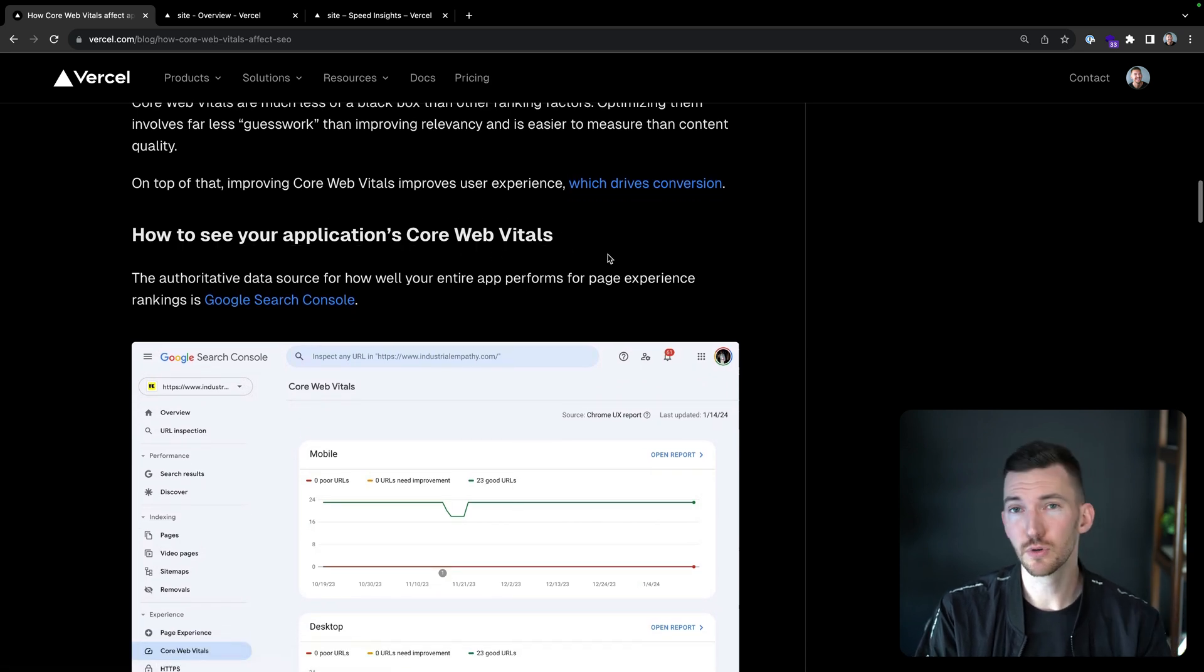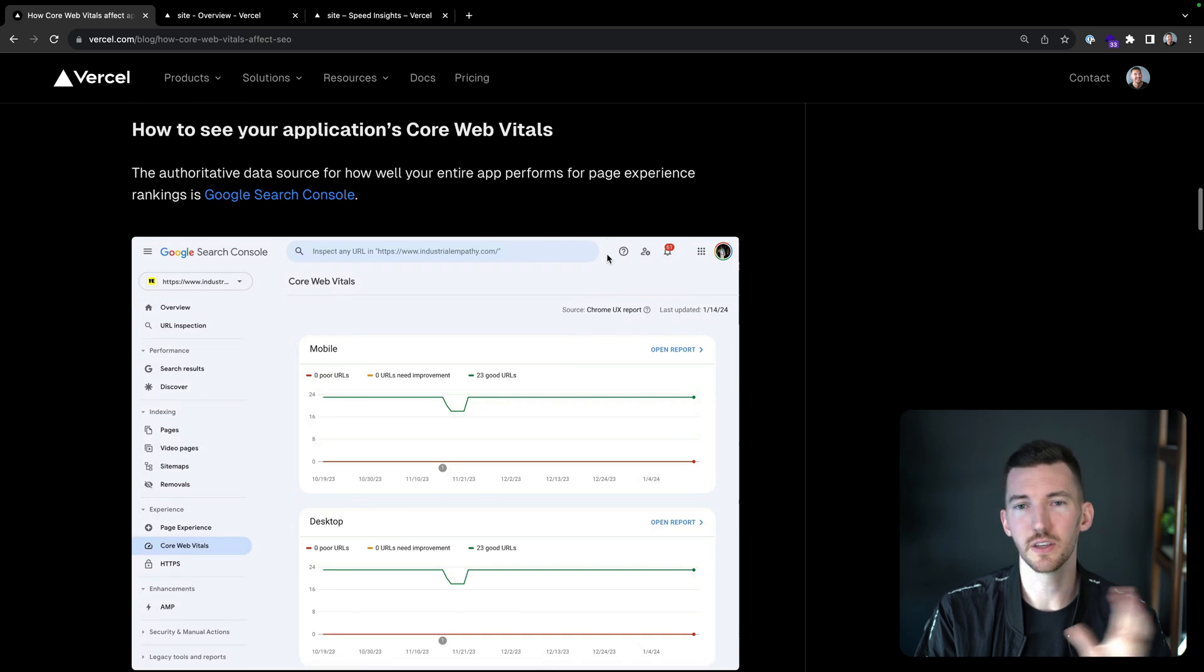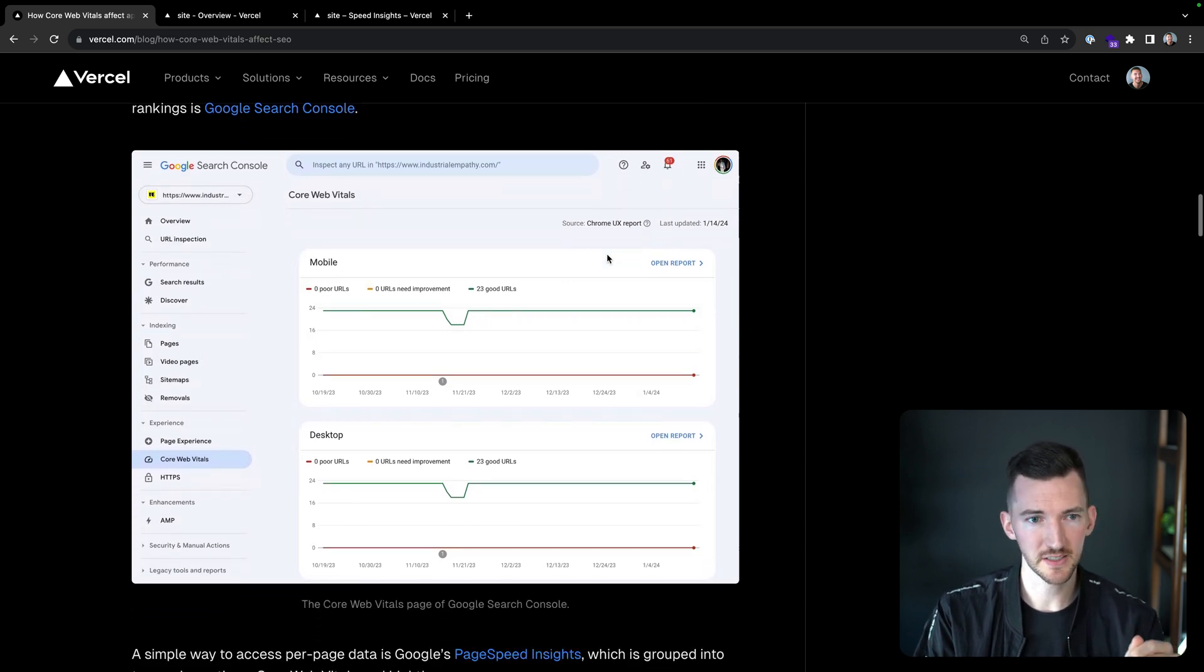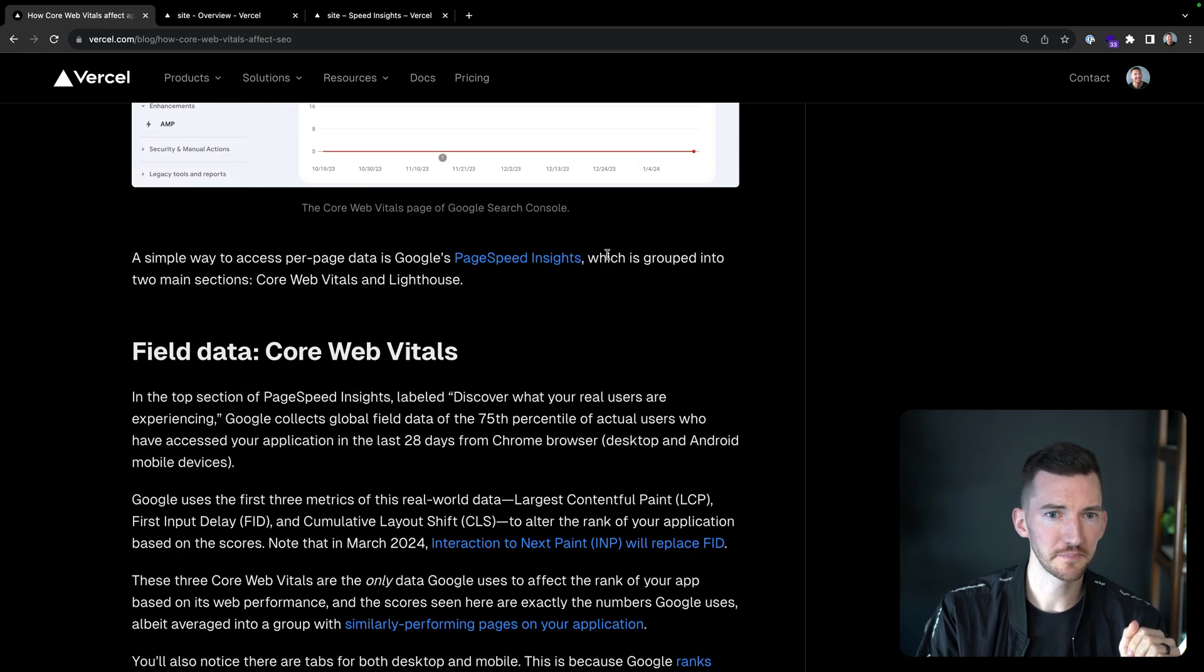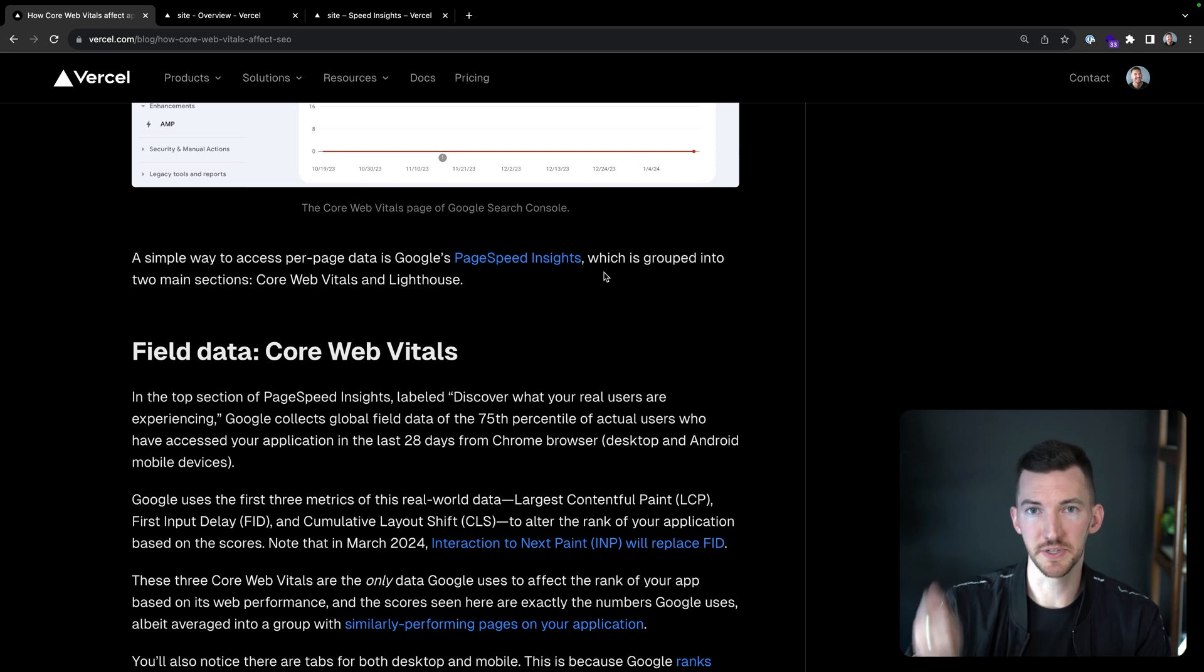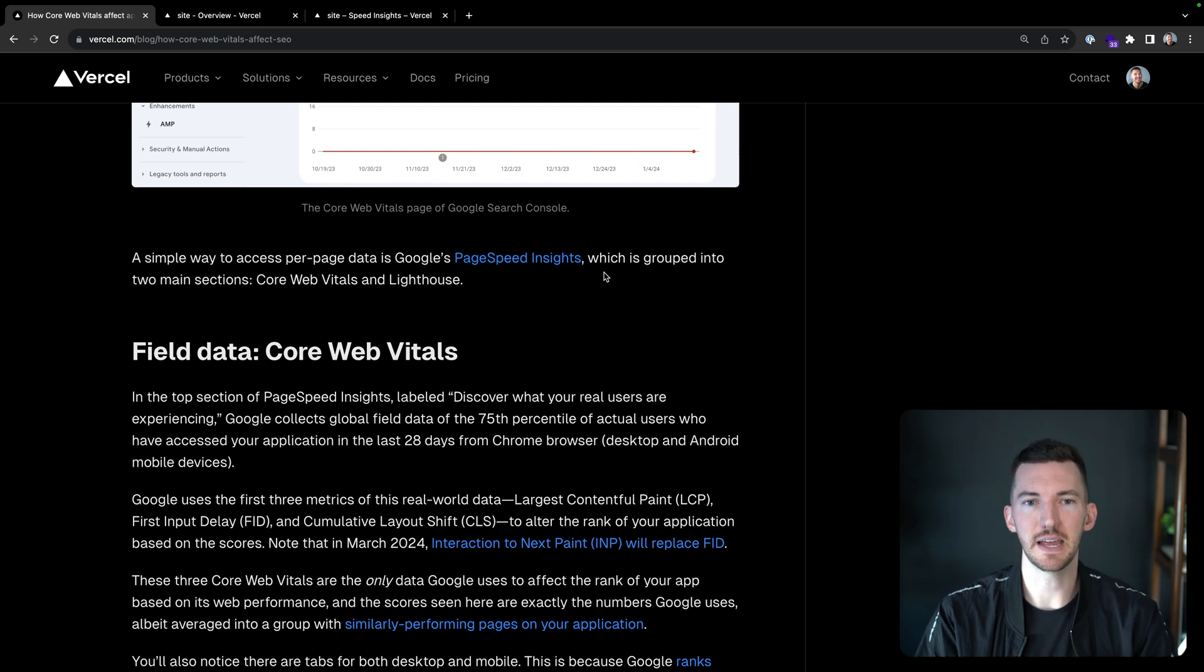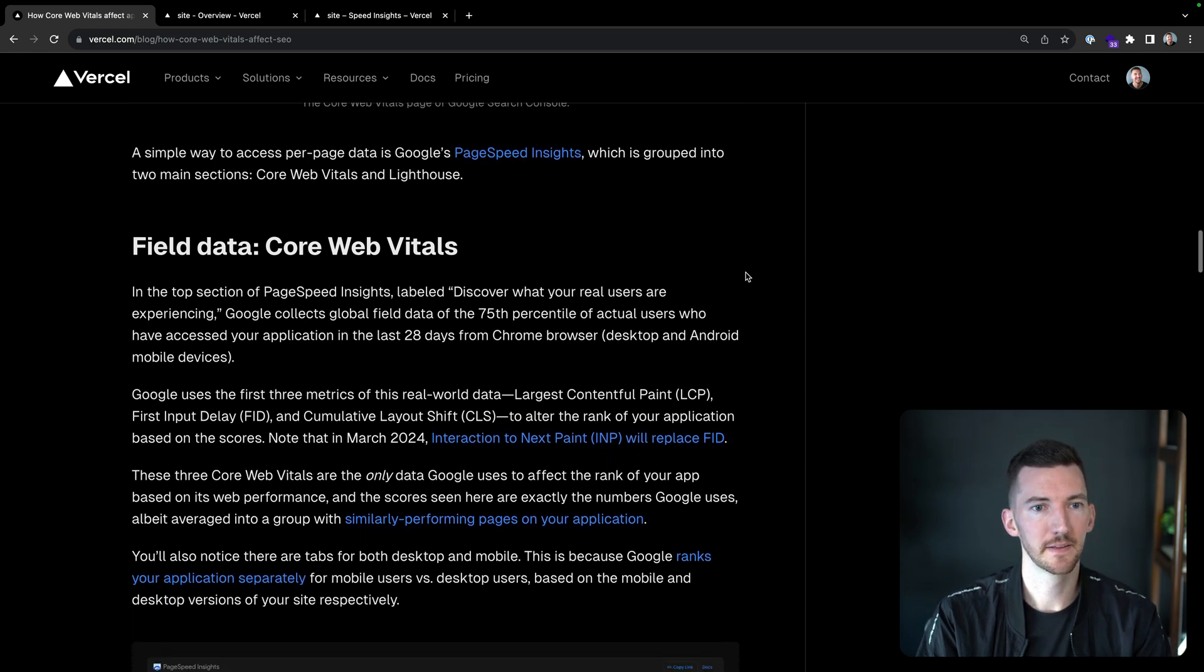So if you want to see core web vitals, you have Google Search Console. Google Search Console is going to tell you all you need to know about your core web vitals, which is really nice. Definitely set that up if you haven't already. Another way is through Page Speed Insights. So a nice tool where you can just dump in a URL and it's going to show you both the core web vitals results at the top and then the Lighthouse response below.